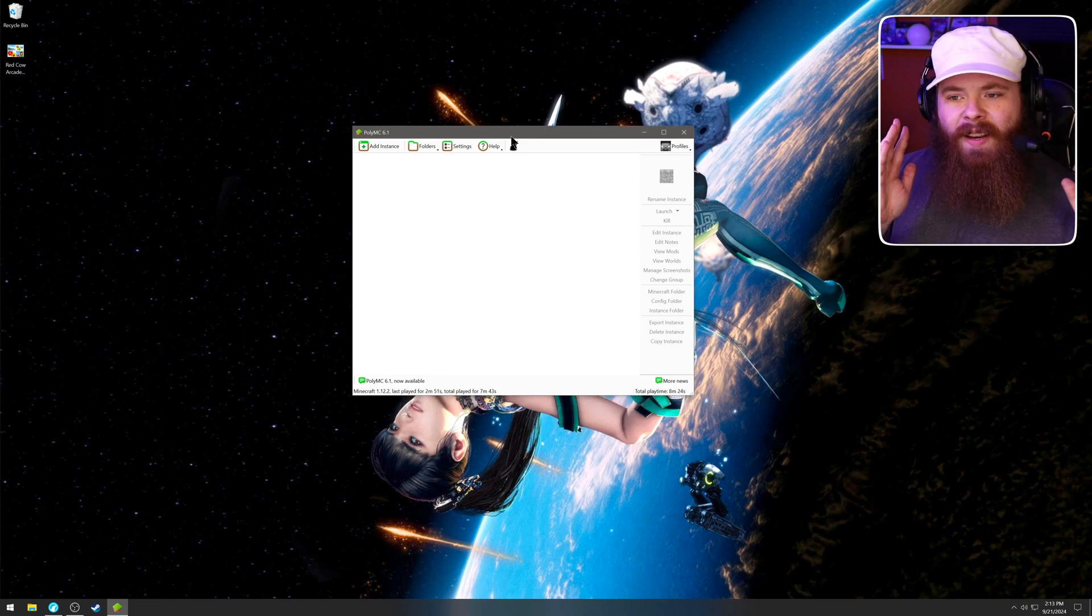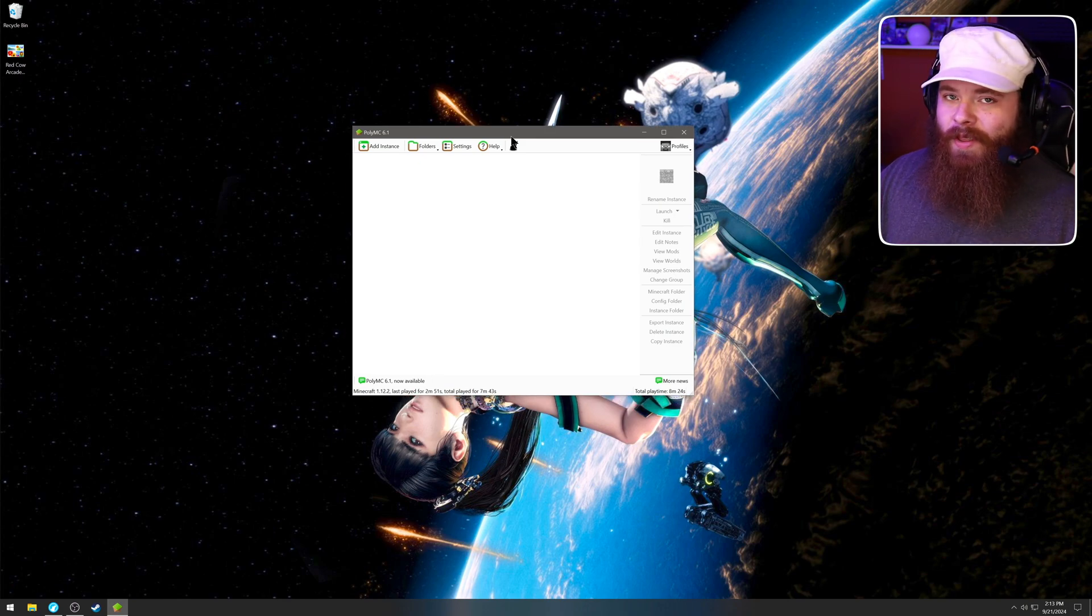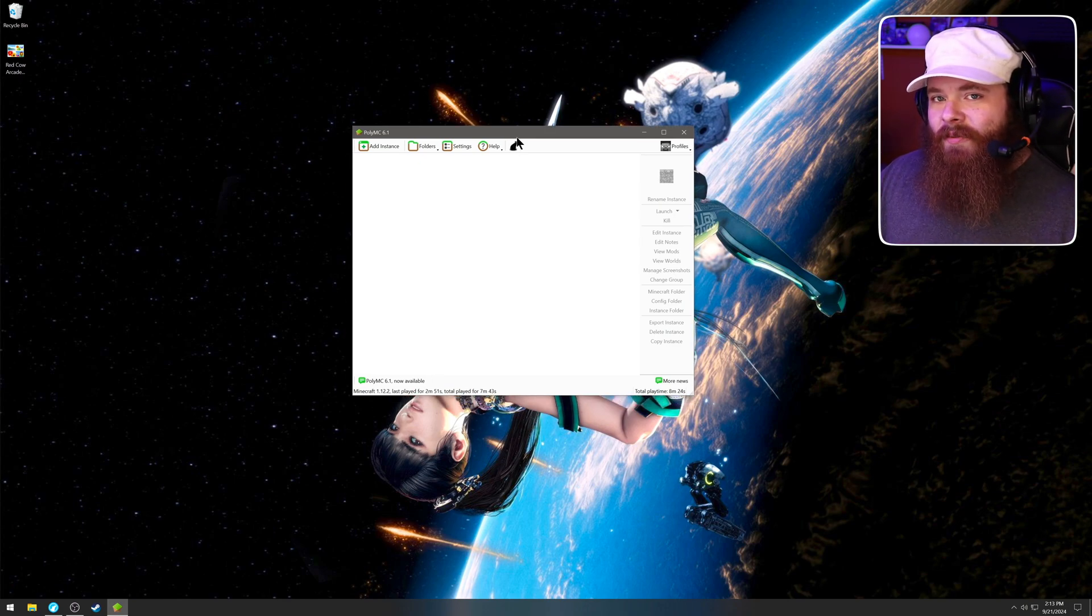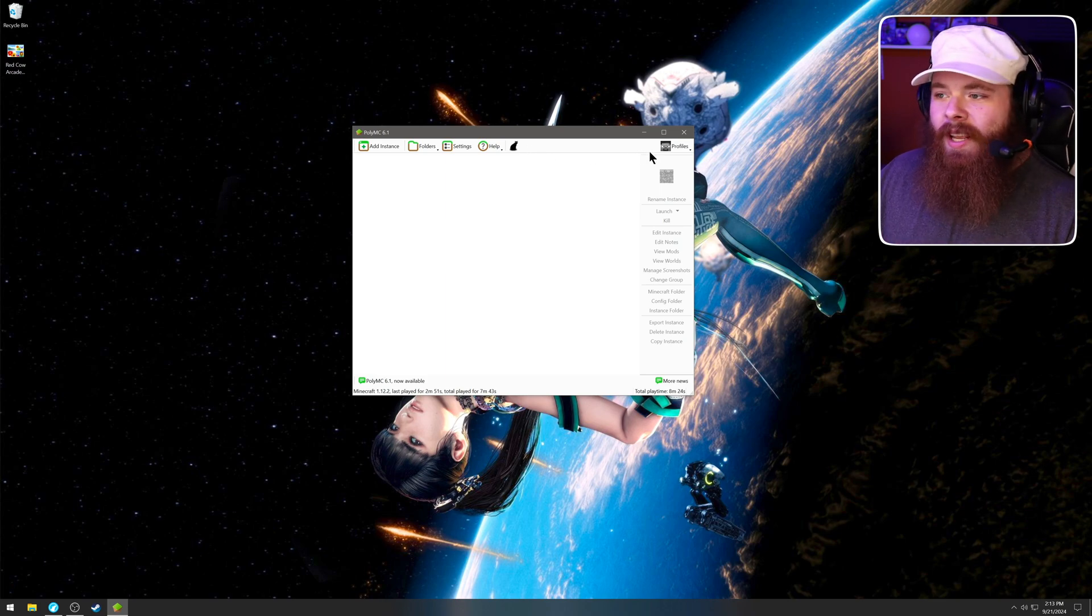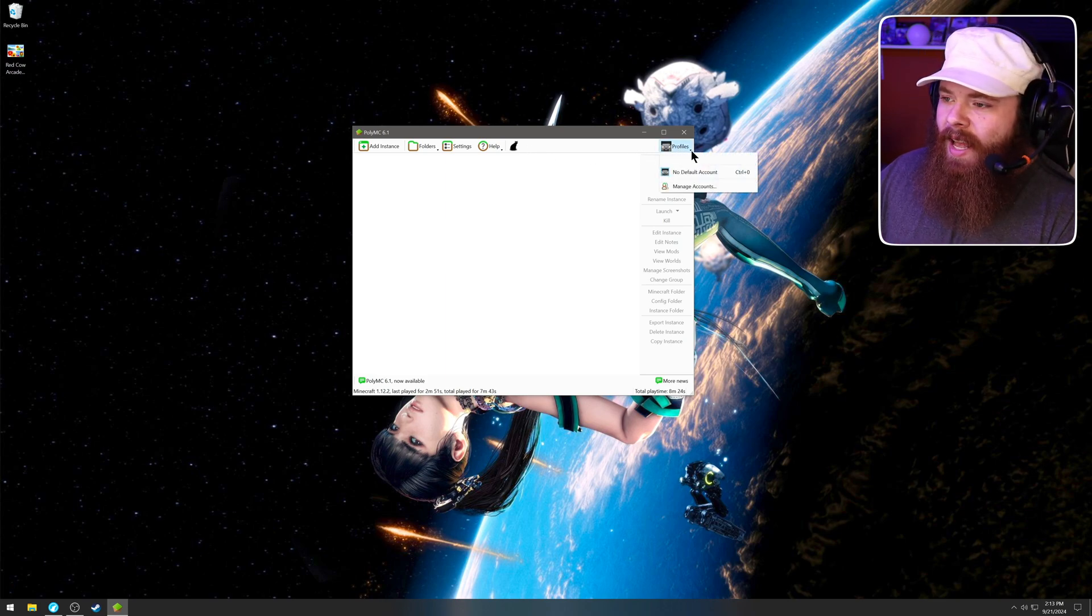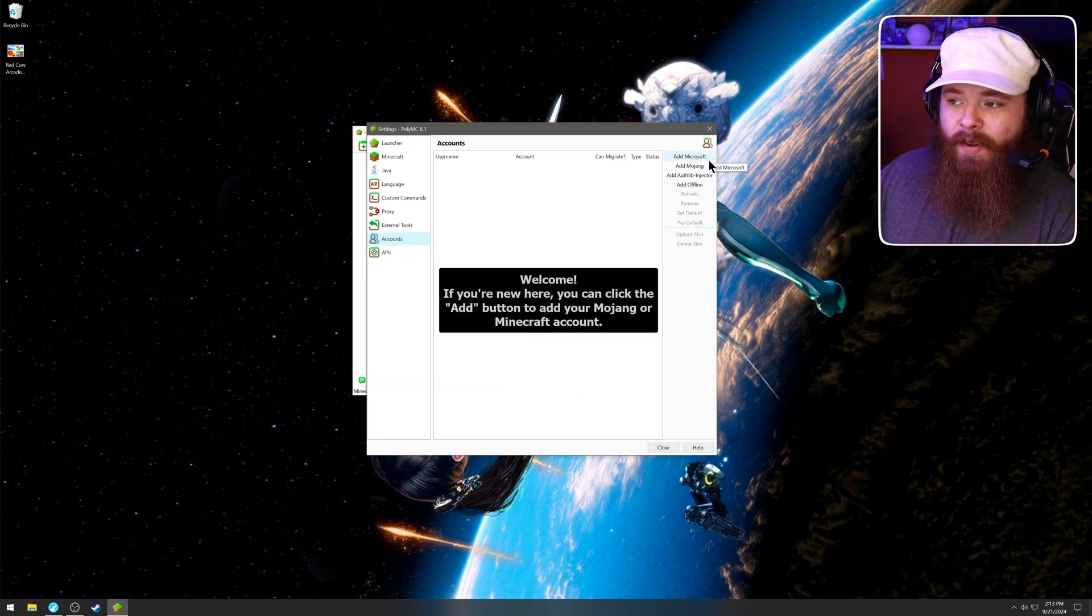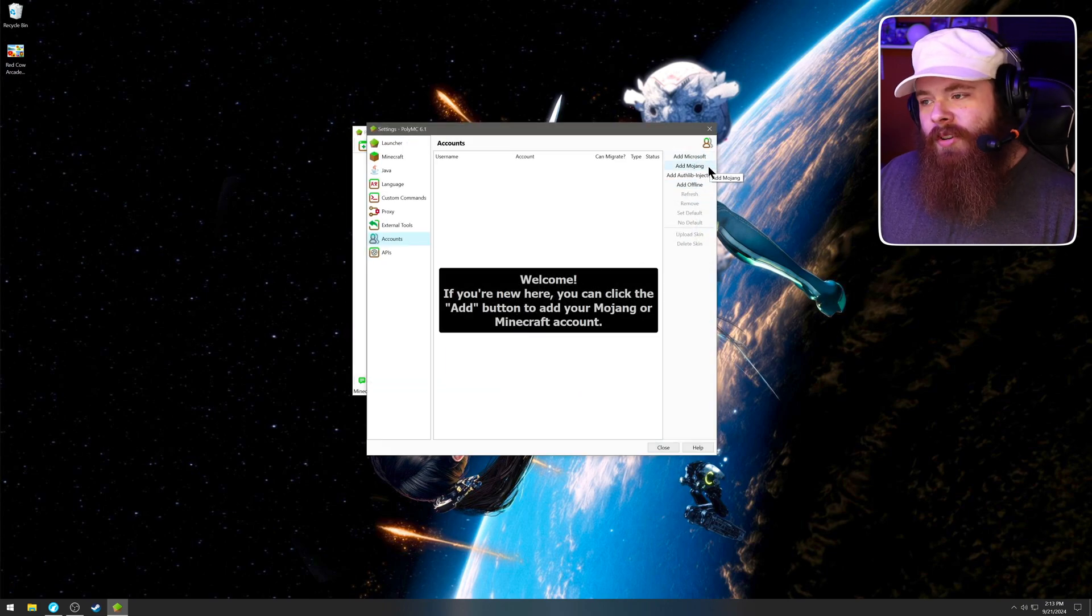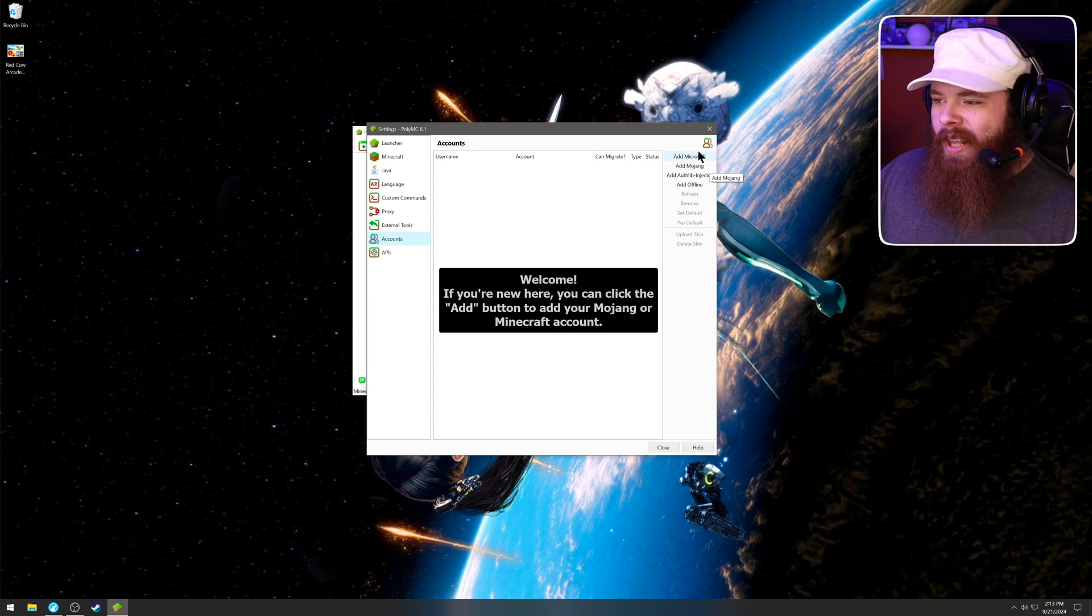This is PolyMC 6.1. And before we begin adding mod packs and going through the settings, the first thing we need to do is add a Microsoft account. So we're going to go over here where it says profiles and we're going to select manage accounts and they're going to add a Microsoft account. There's the option to add a Mojang account, but you can't really do that anymore. So just add Microsoft.